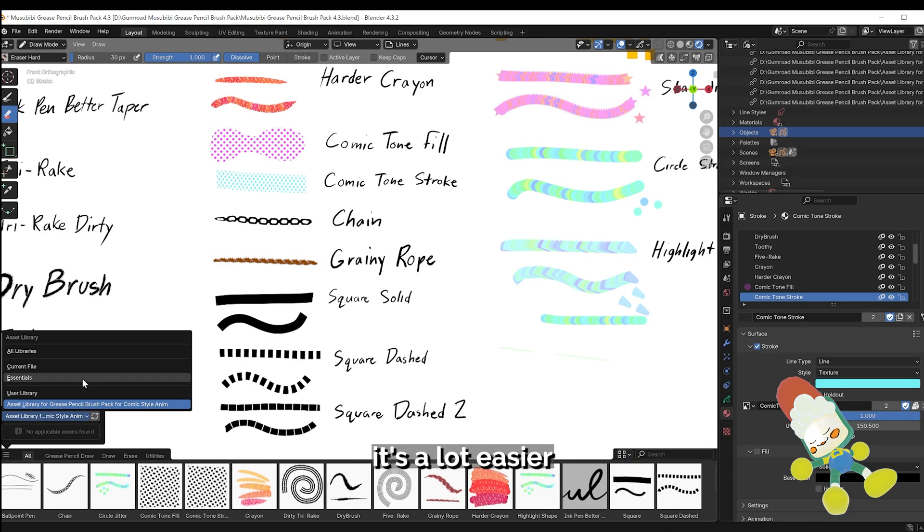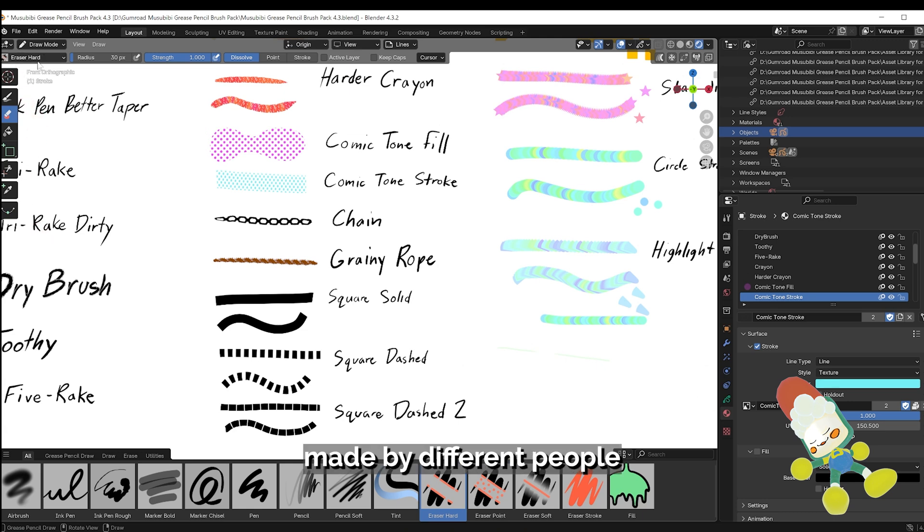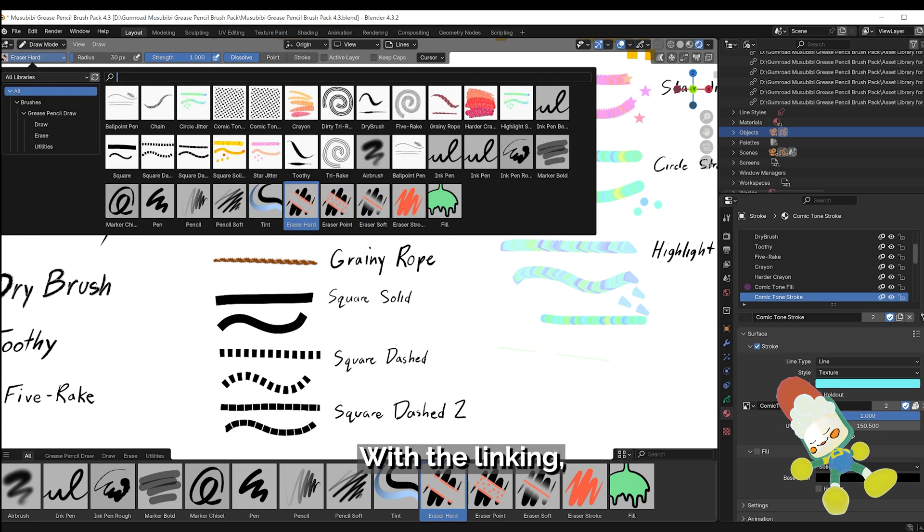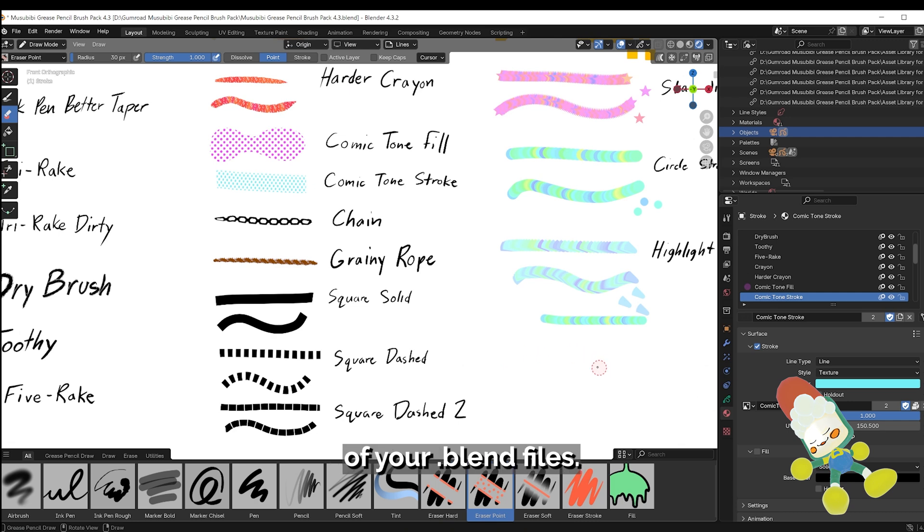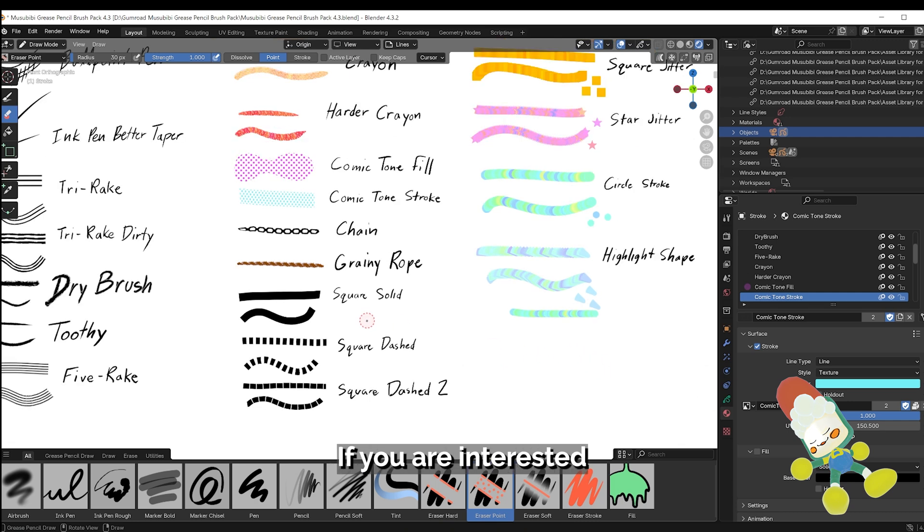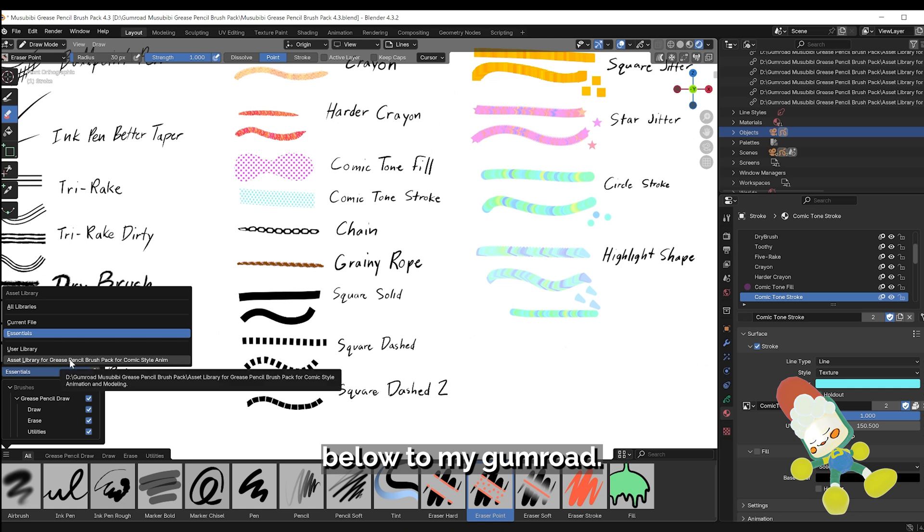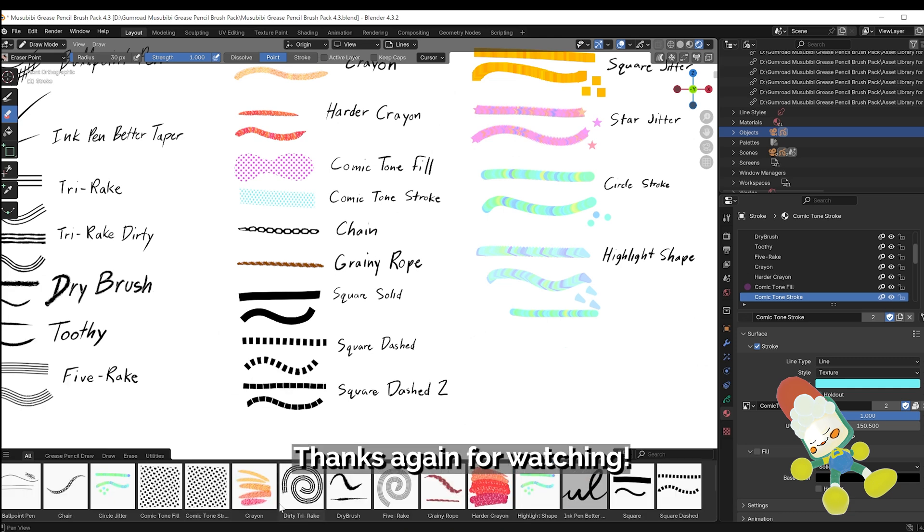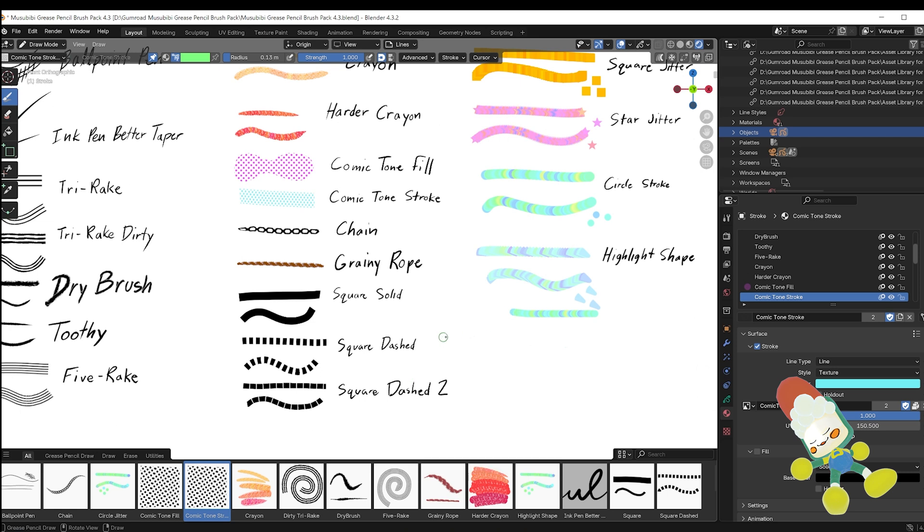I'd imagine it's a lot easier now to have different brush packs made by different people in the same blend file. With the linking, I think it'd also be beneficial for the memory sizes of your blend files. If you are interested in my personal brush pack, it will be included in a link down below to my Gumroad. Thanks again for watching, don't forget to like and subscribe, and I hope you learned something new. Have a nice day!